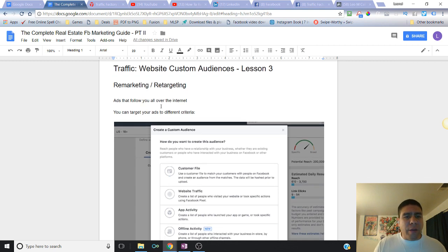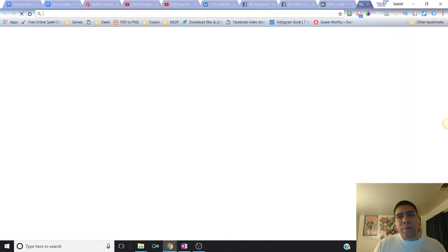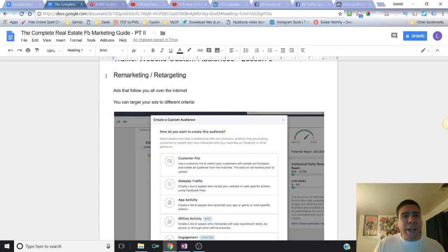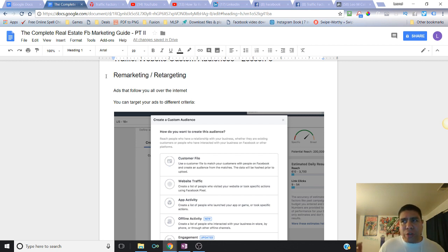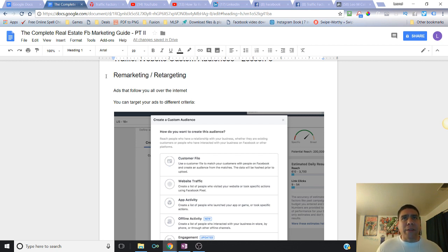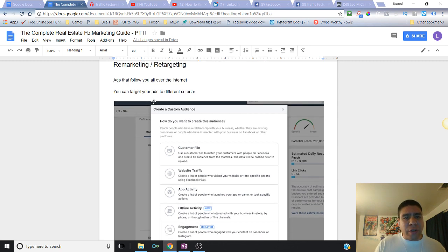So let's go ahead and get started with remarketing and retargeting. Remarketing and retargeting are ads that allow you to follow people all over the Internet. For example, if you've been looking at something on Amazon and then go out to other websites and start seeing the same product you saw on Amazon but didn't purchase — for whatever reason — that same product is going to follow you all over the Internet. That's basically what remarketing and retargeting is in essence, and you can use different retargeting criteria.